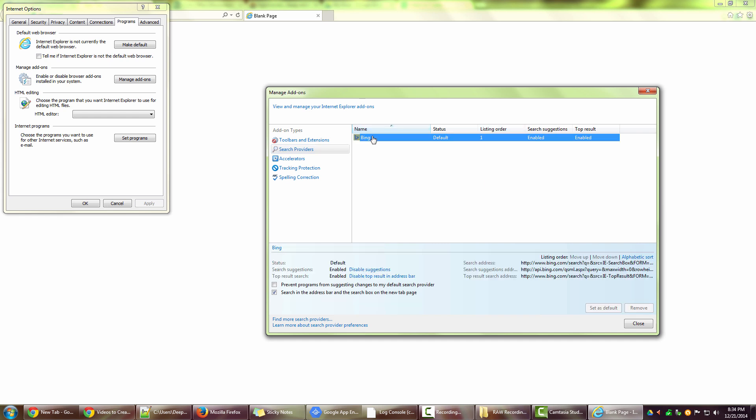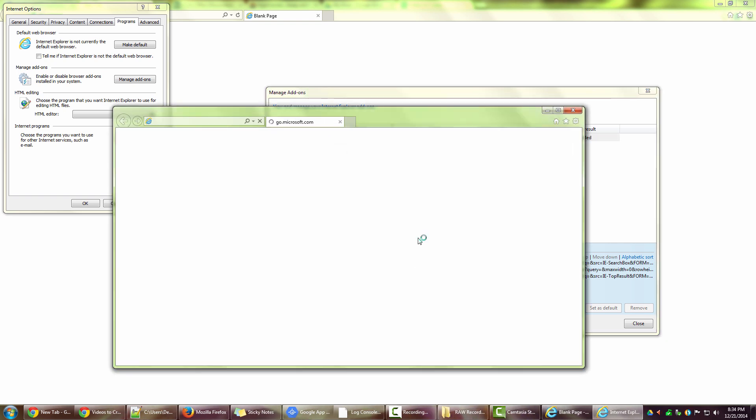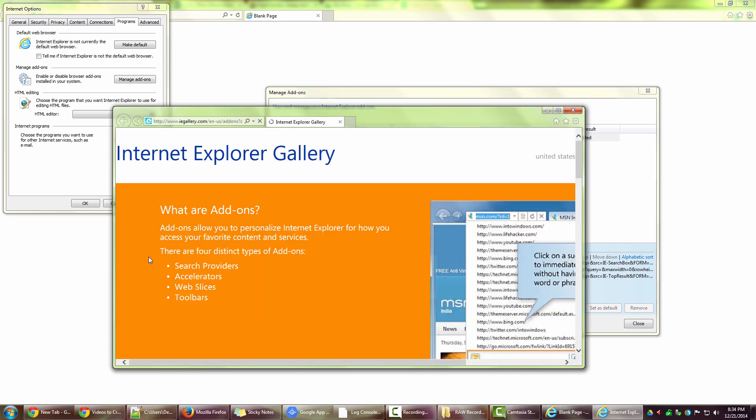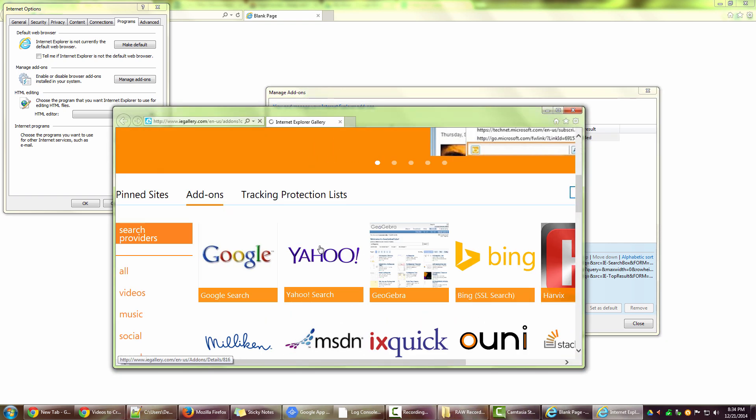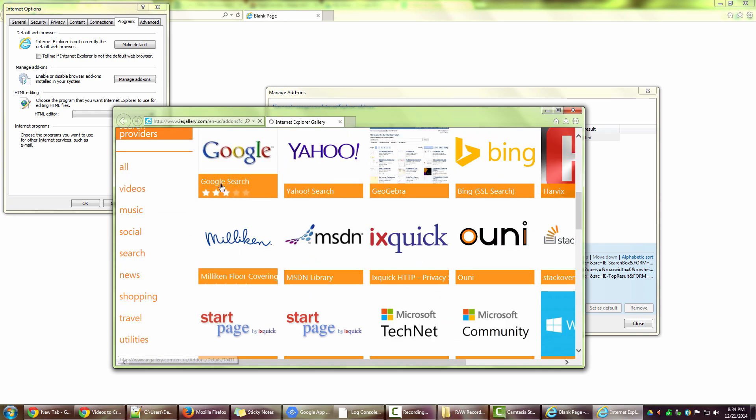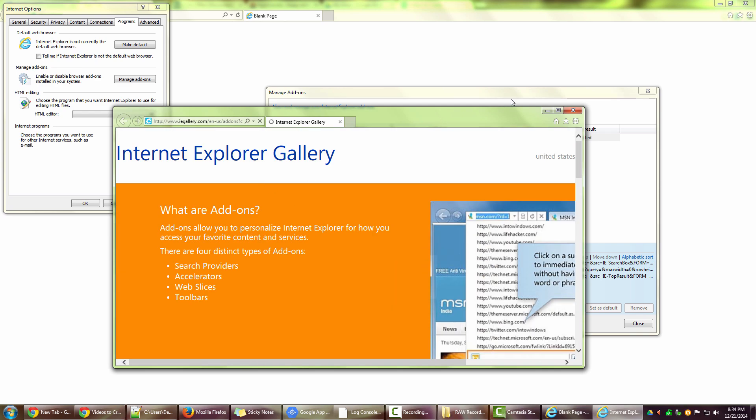Right now it says Bing because that is the default search provider that comes with your Internet Explorer. But say if you want to use a different search provider like Google, which is my favorite search engine, so I just go to find more search providers, and once it opens I will scroll down.